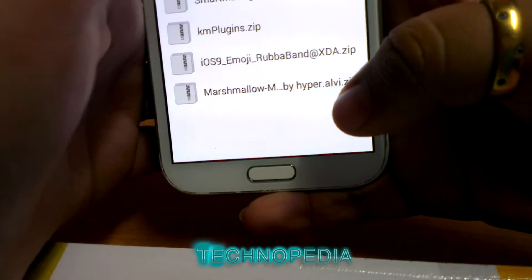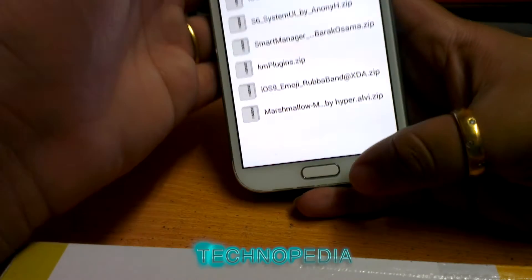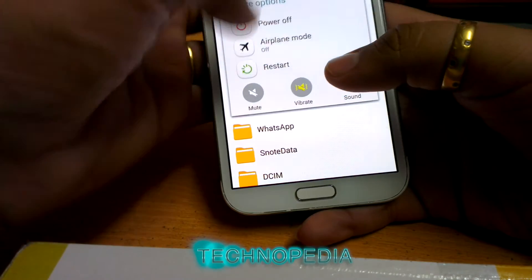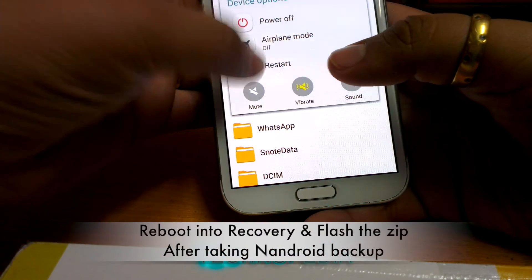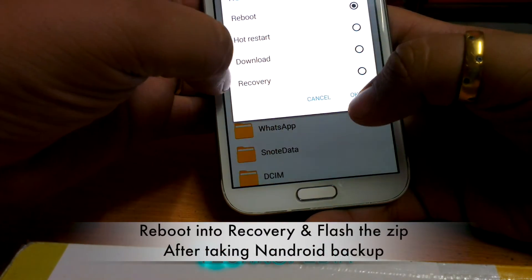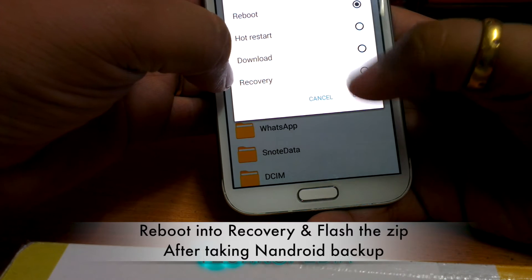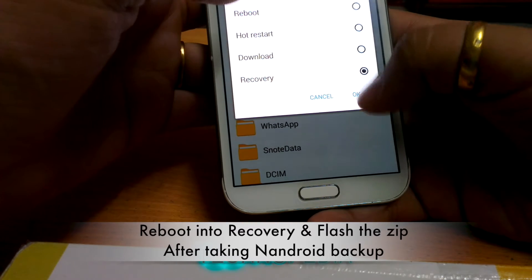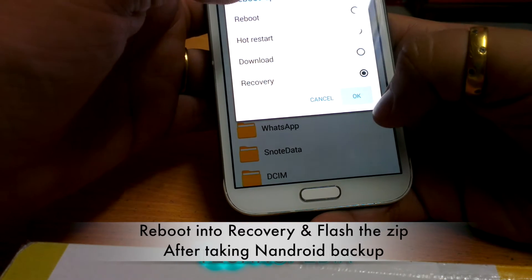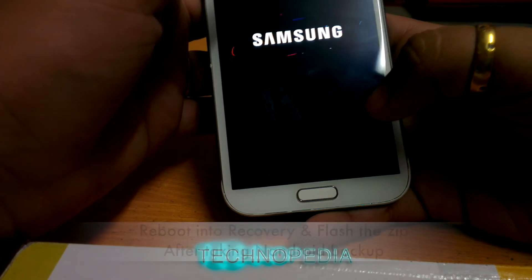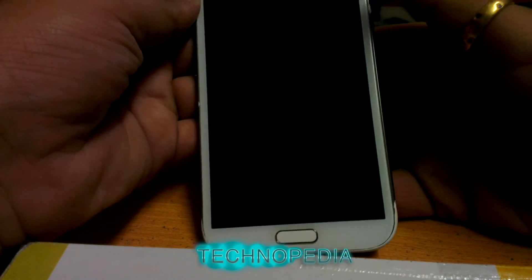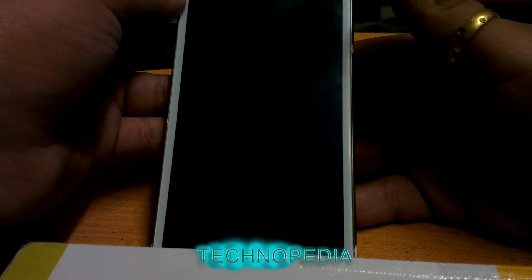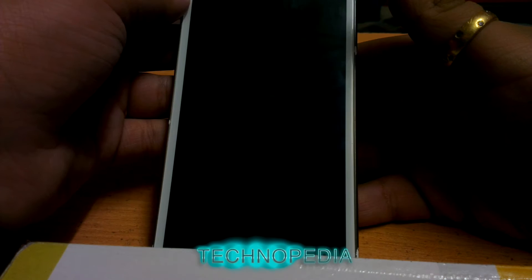Now we have to flash this zip. Just reboot your phone into the recovery. Make sure you have an Android backup, as always, in case anything goes wrong. Our phone is rebooting into the recovery now.